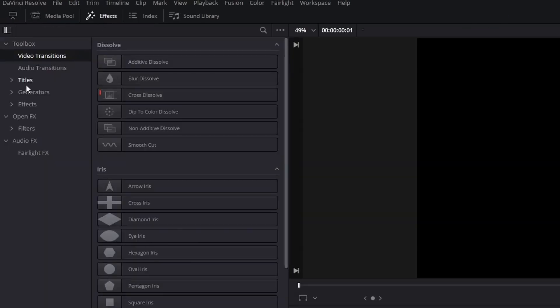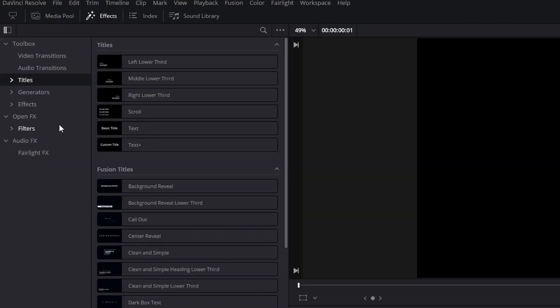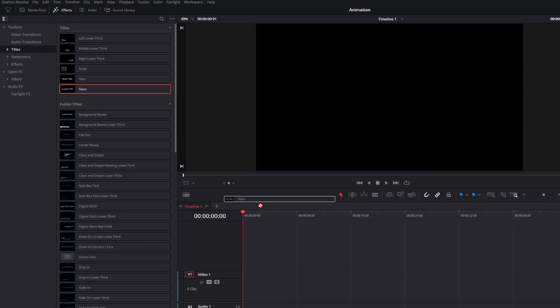First go to effects and in the titles category take the text plus effect and drag it into your timeline.